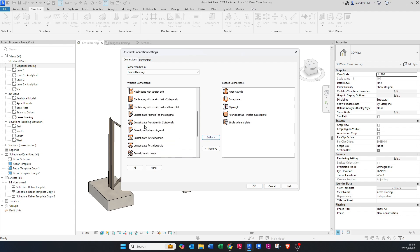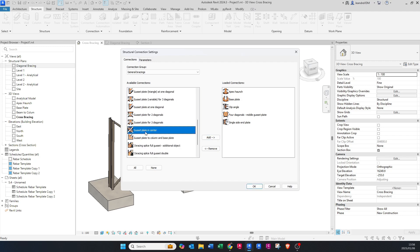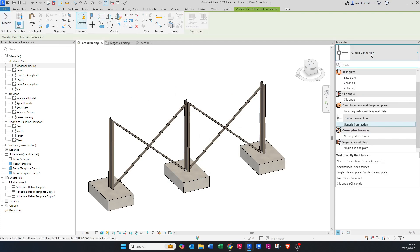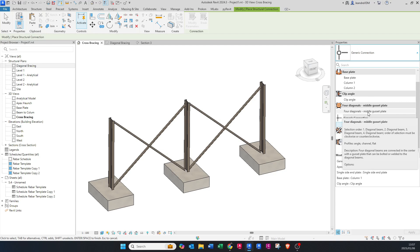We'll have the gusset plate in the center — click Add and then OK. Before we actually add the connection, I want to show you something. If you hover over this connection, an information box pops up. It says it's a Four Diagonal Middle Gusset Plate, which means you need four different elements. It clearly states that elements one through four are diagonal beams, and shows how to select them. The profiles that work with this connection are an angle, a channel, and a flat section.